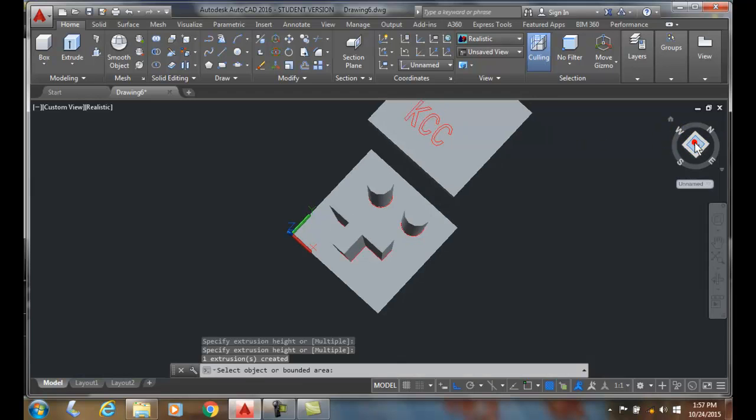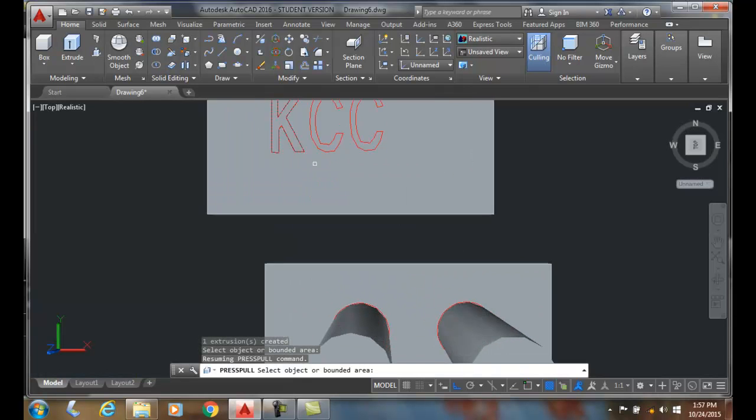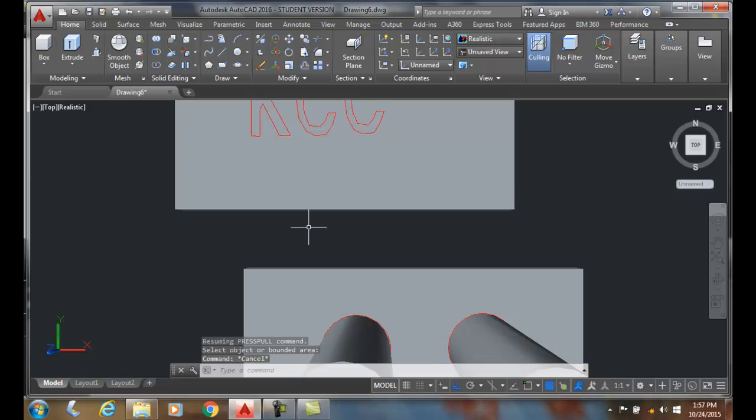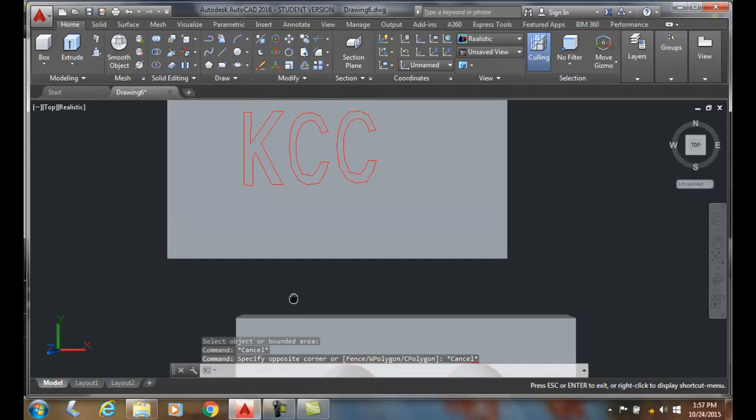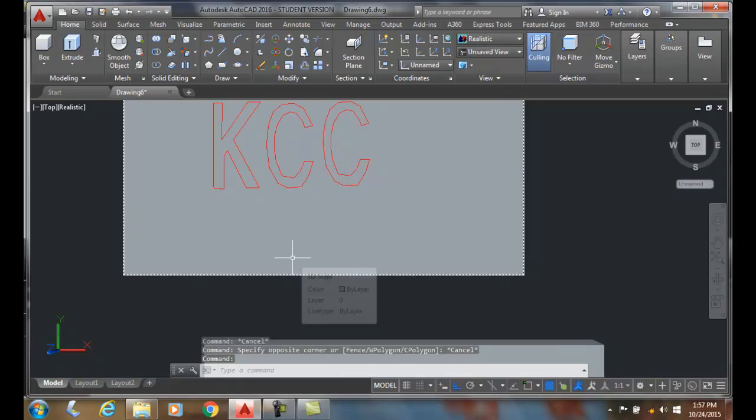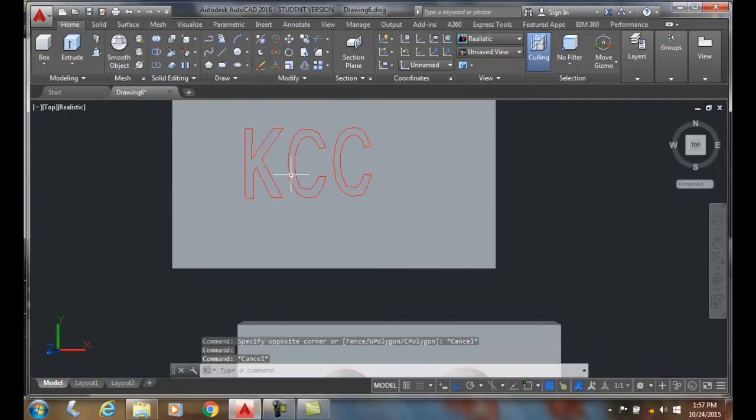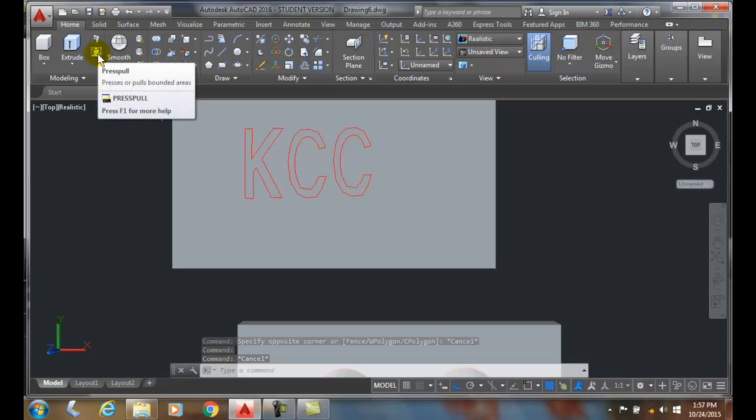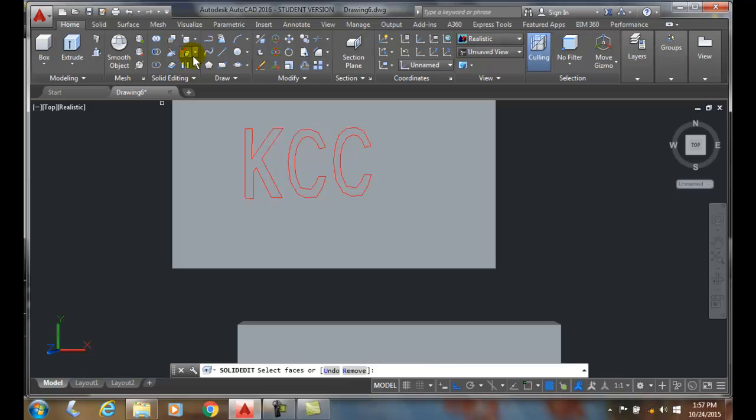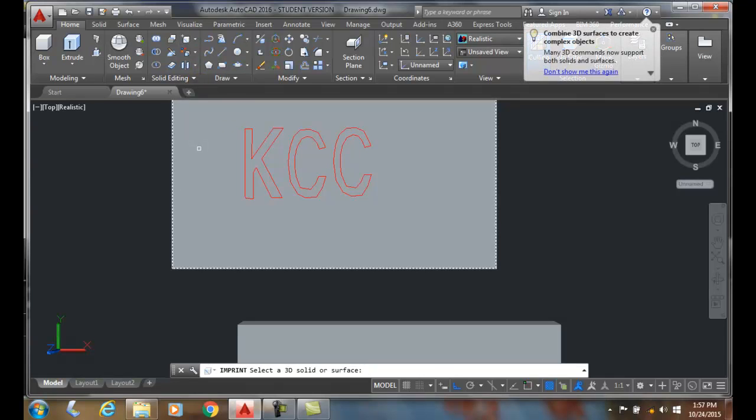I can take a 2D polyline and mimic some text, and I can imprint that into an object. So I'm going to go first up to the imprint. All I did was take a 2D polyline and I made some text. Then I'm going to go up to imprint and pick on the 3D surface.